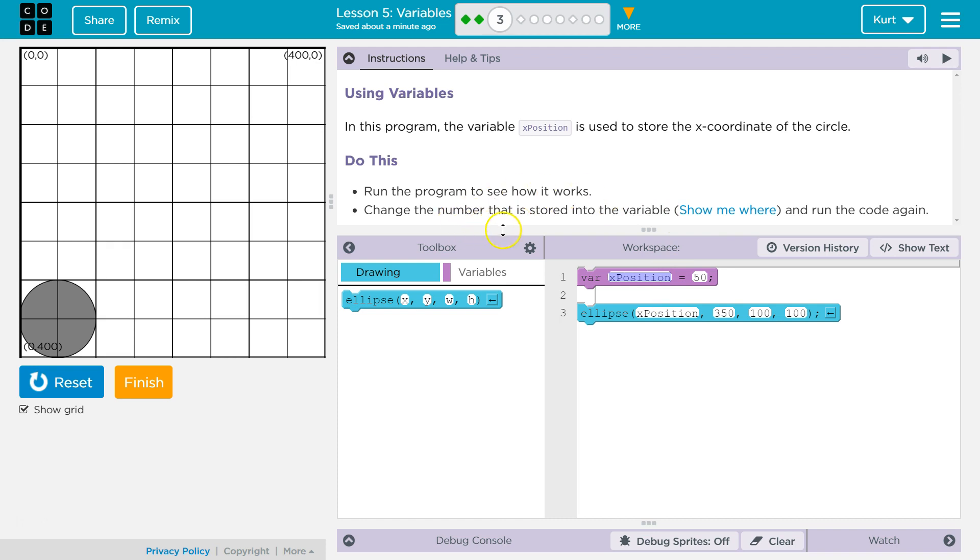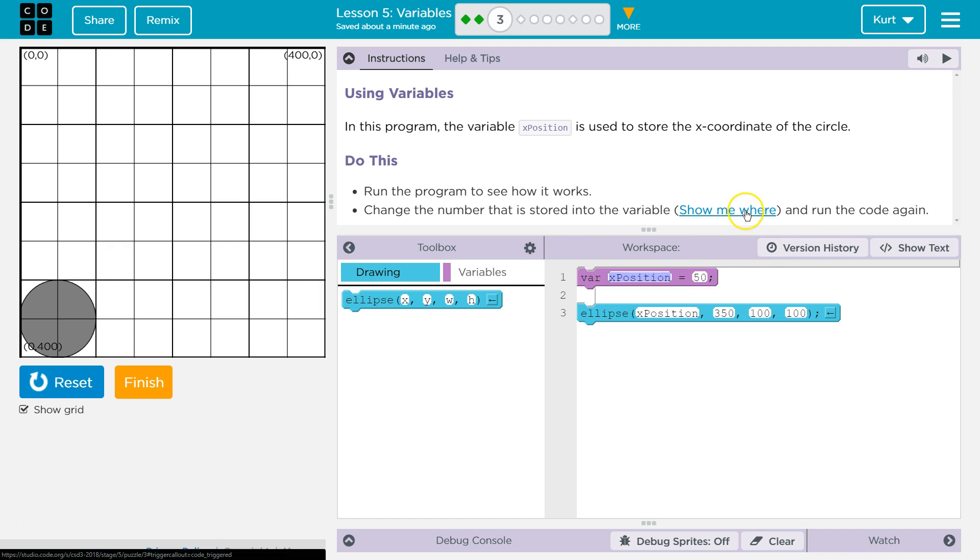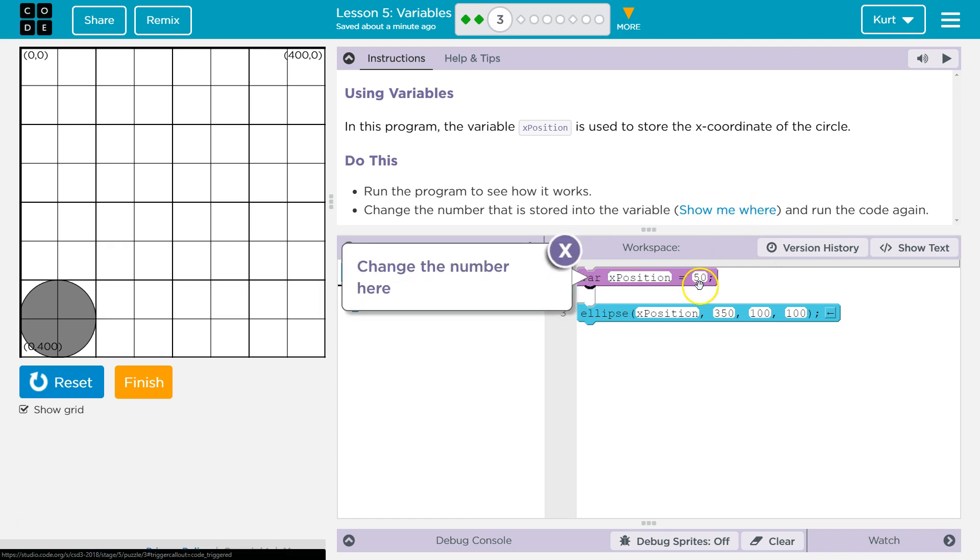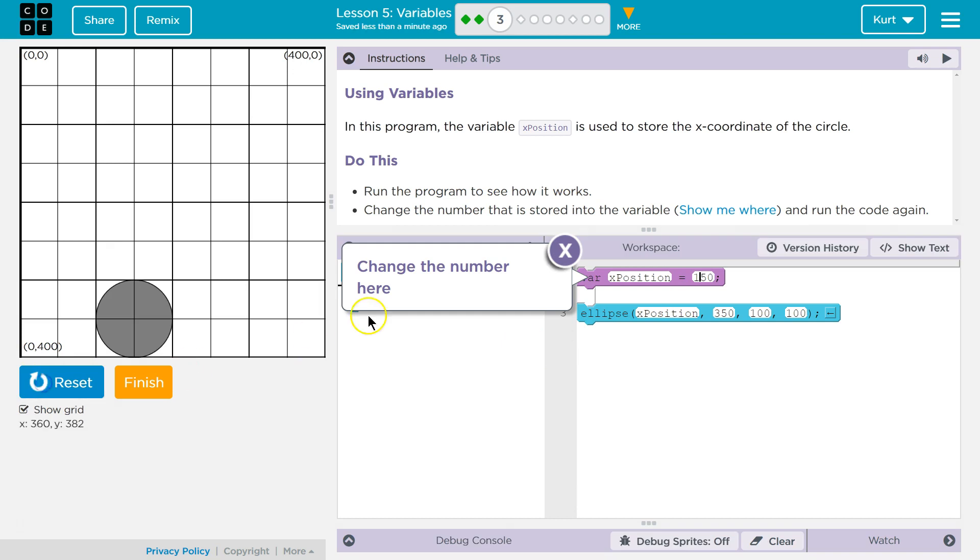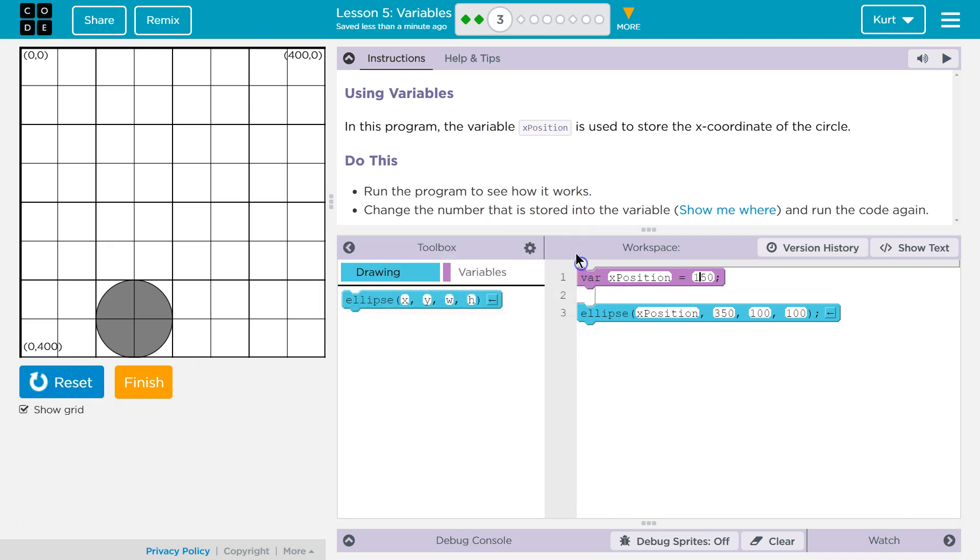All right. Change the number that is stored into the variable. Okay, so if it's right there, yep. So don't change this. That's right, we want to change the variable. I'm gonna change mine to 150. Let's see. Oh, and it moves it along the bottom, right? Because it's moving over. Yep.